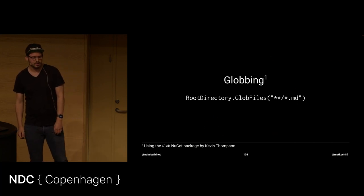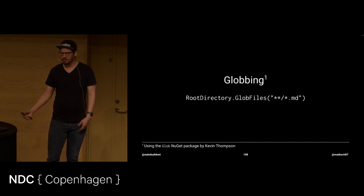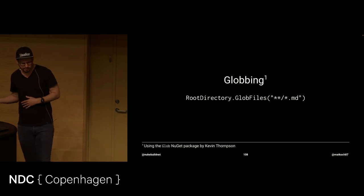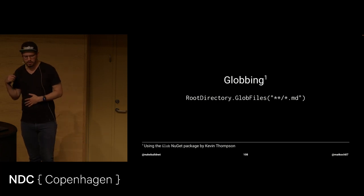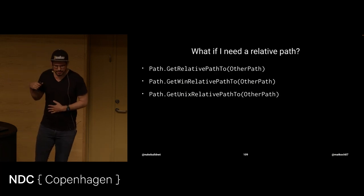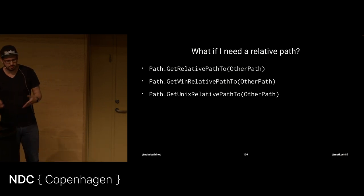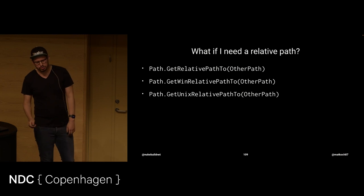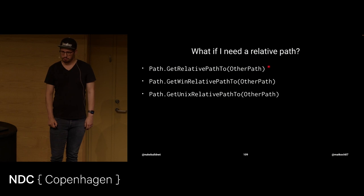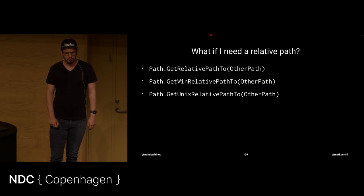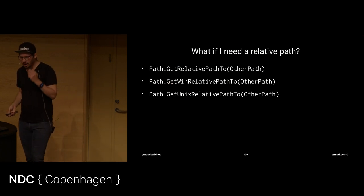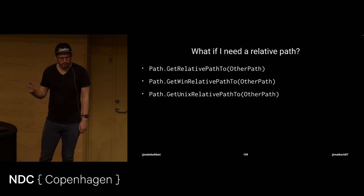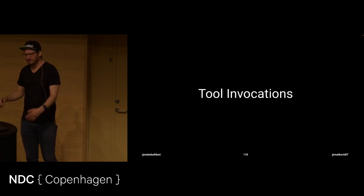It also has globbing integrated, which is based on the glob package by Kevin Thompson. Really nice. So, with a call like this, you can accumulate all the markdown files, for instance. Or any other files. It doesn't matter. But this is a great way of dealing with that as well. Then, what if I need relative paths? You know, sometimes you really need that in a package or something. I don't know. Those are some ways how you can generate relative paths. The first will keep in mind the local path separator on your local system. But if you need Windows or Unix relative paths specifically, then that also works.